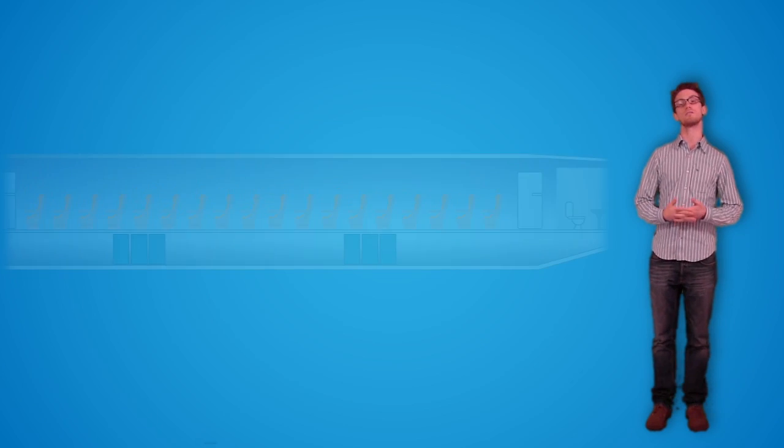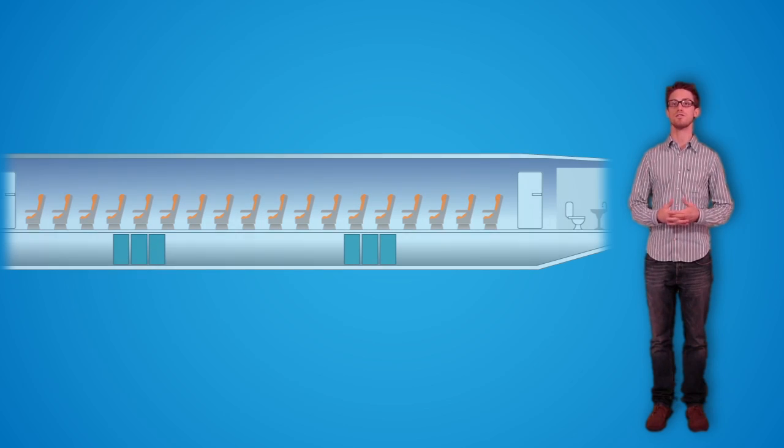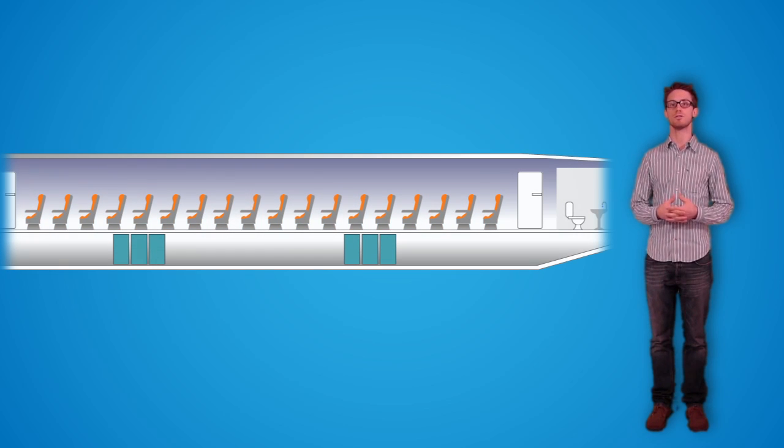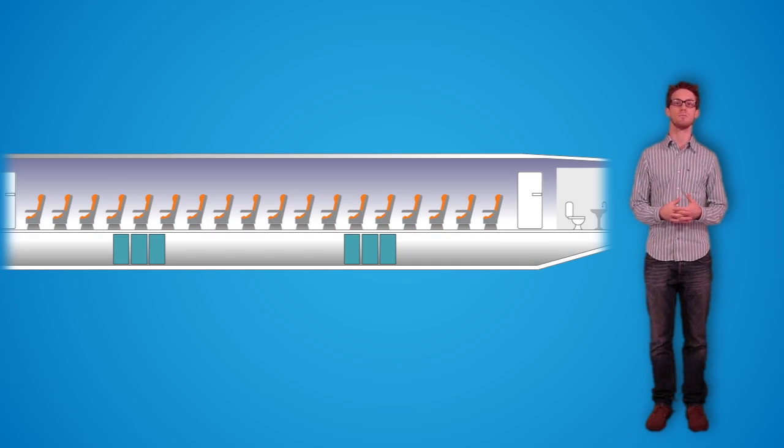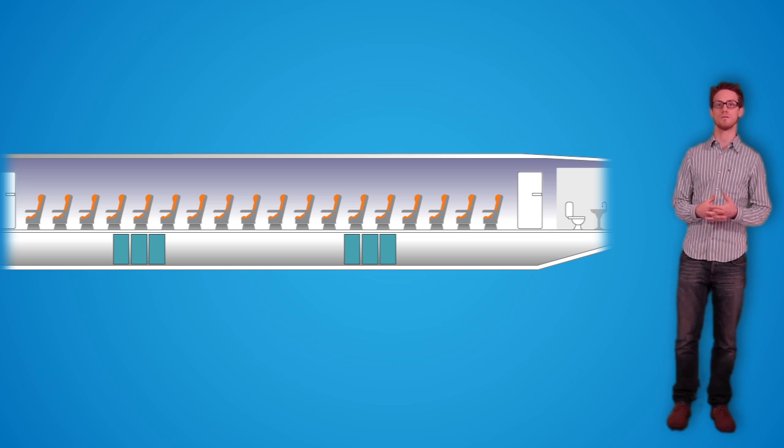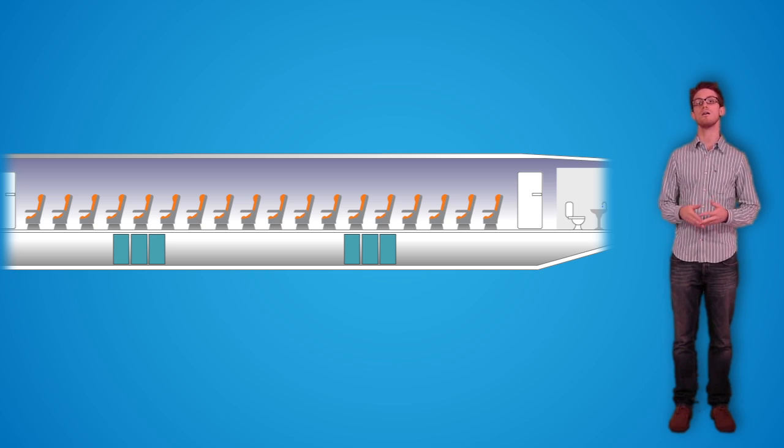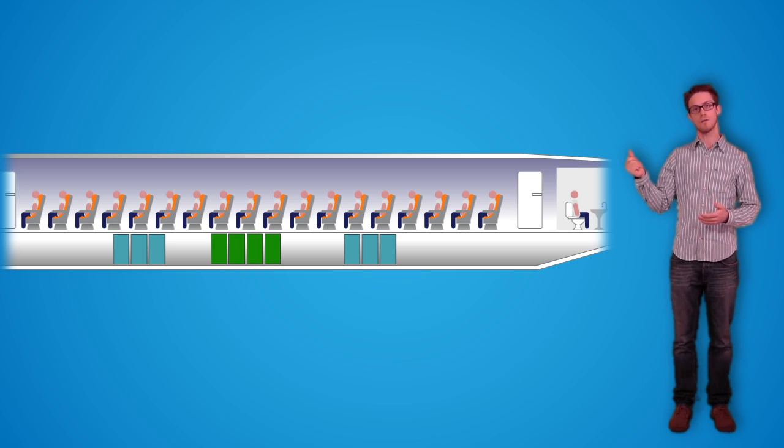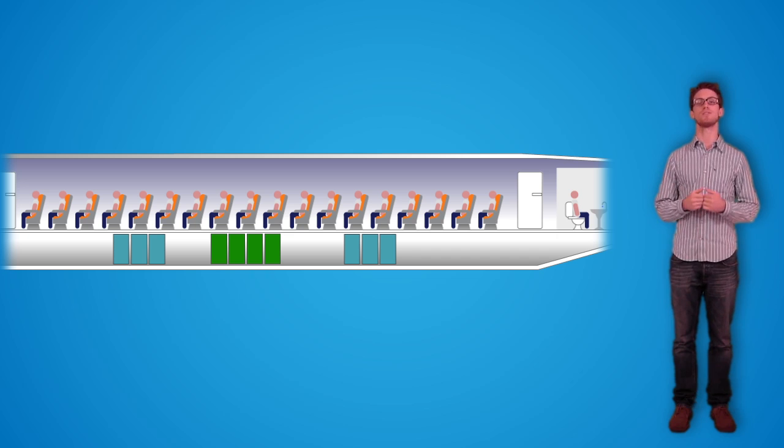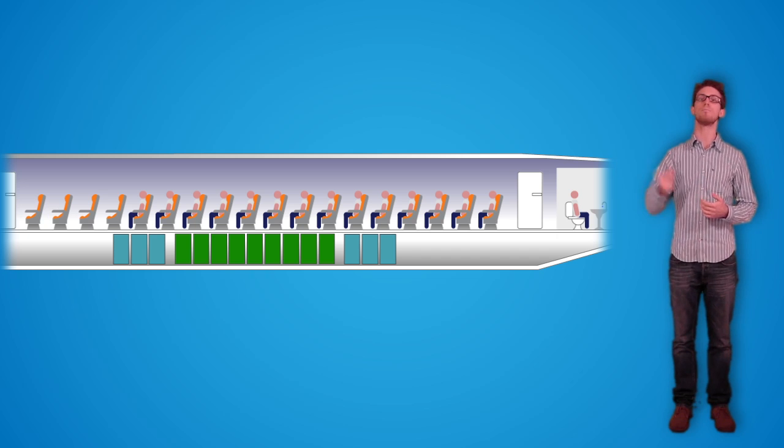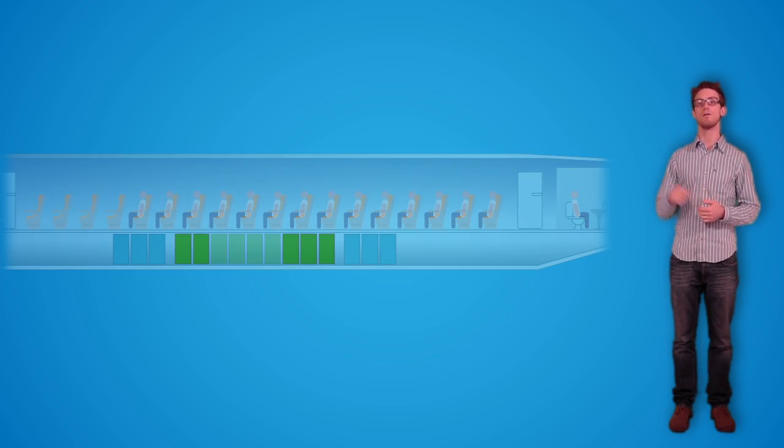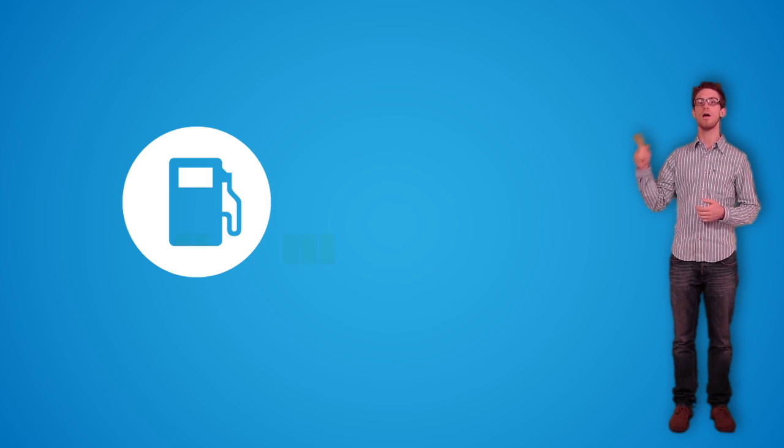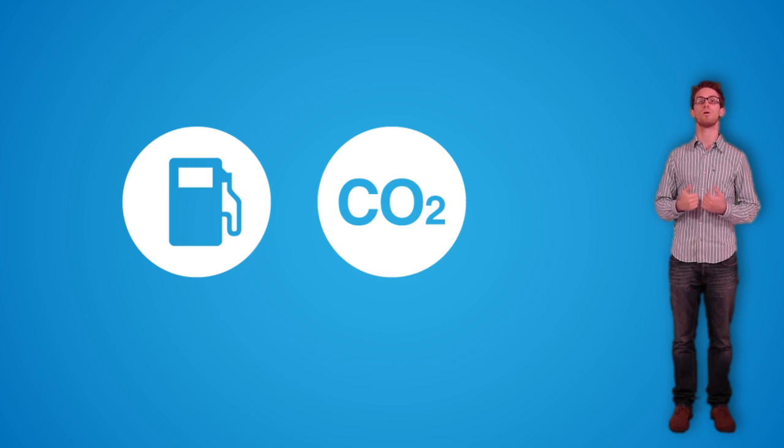One important advantage of this system is it maximizes the efficiency of our mission, thanks to the elevated flexibility in managing different load factors. If the load factor is high, then fewer batteries will be boarded. If the load factor is low, then more batteries will be added. In this way, fuel and emission savings can always be optimized.